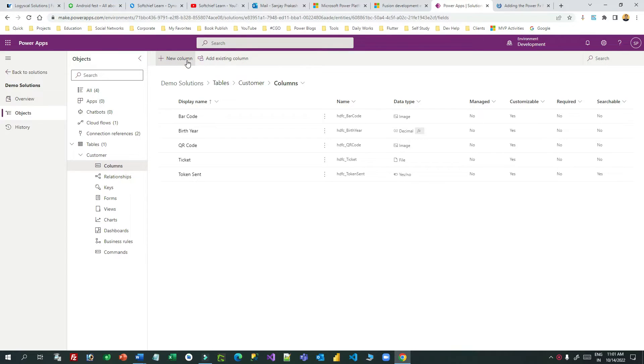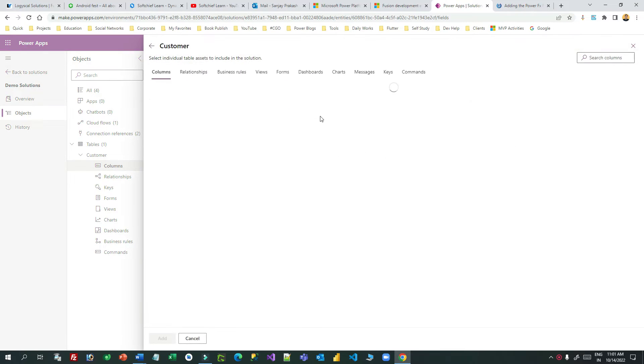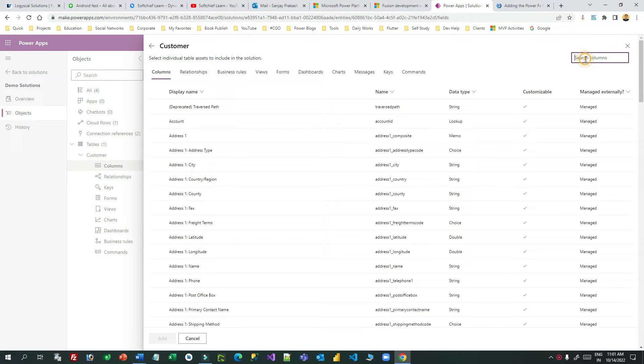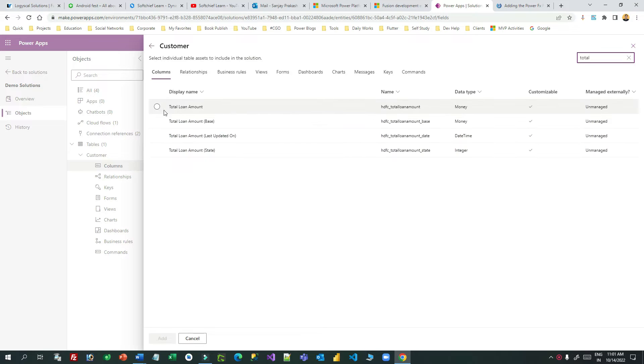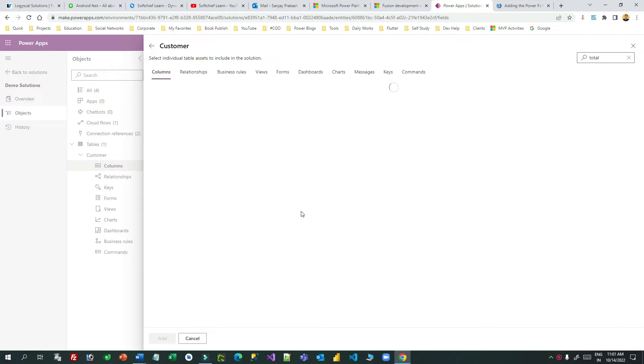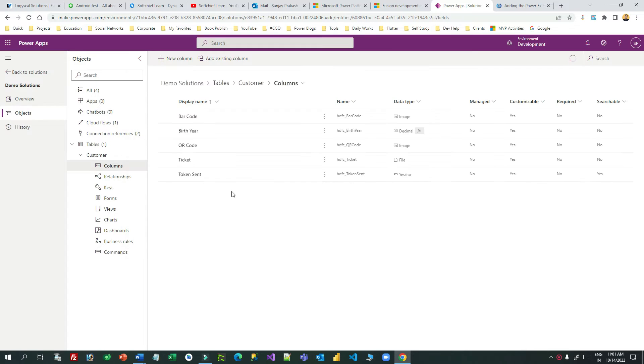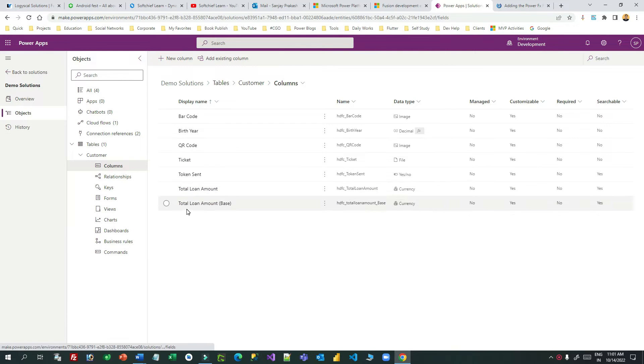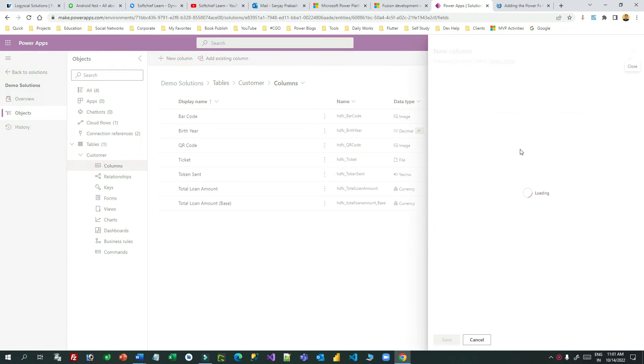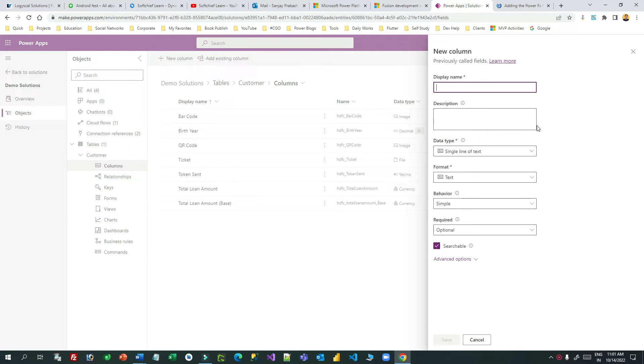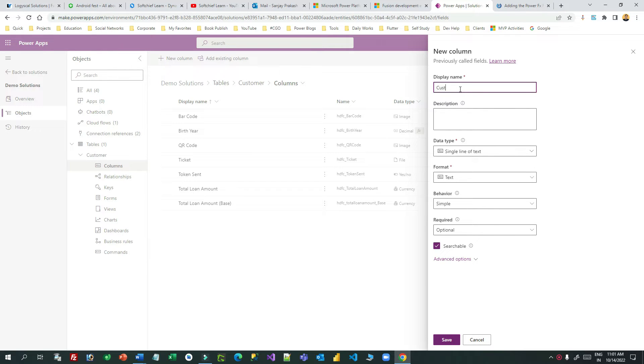Hello everyone, in this video I will show you how we can use formula type column data type in Dataverse. I have a total loan amount field in the contact entity or customer entity, and I want to create a formula data type column which will take the total loan amount and check whether it is greater than one lakh or not. If it is greater than one lakh, it will display as VIP customer, otherwise normal customer.